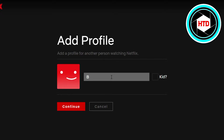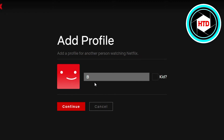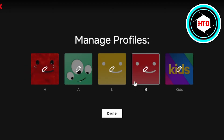Let's call it B. We can also select a profile picture if we like, and we can select if it's going to be a kids profile or not. It's not a kids profile, just a simple one. I'll click on Continue and a new profile will be created. That's how you create a profile on Netflix — it's so easy!